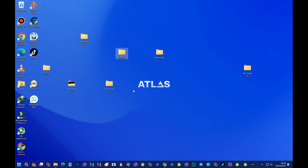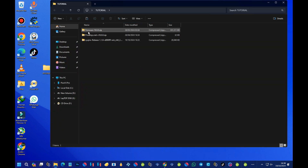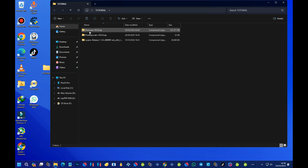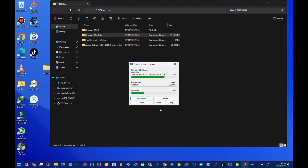Now let's head over to the folder that contains our files. We have the firmware, the product keys, and the emulator itself. First, we need to extract the firmware — right-click it, select WinRAR from the menu, and then select 'Extract to firmware' folder. Wait for the extraction to finish.